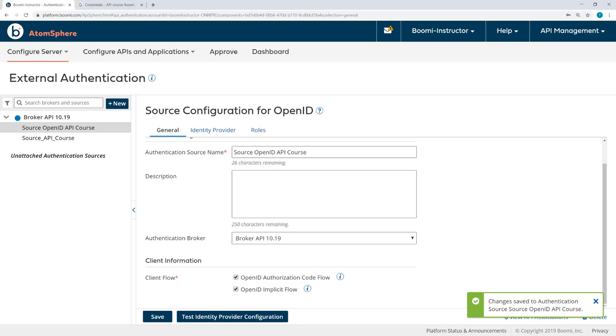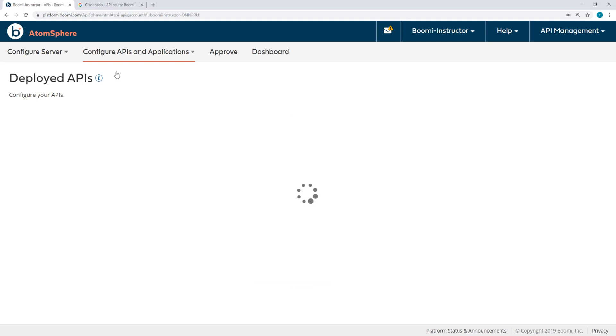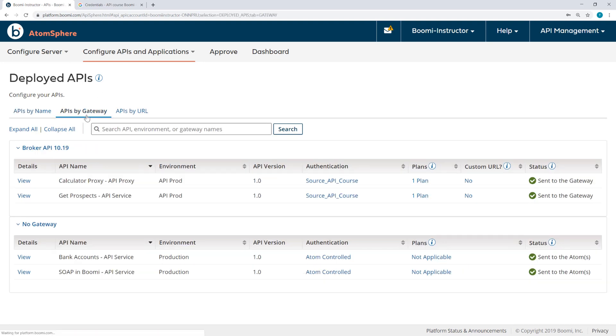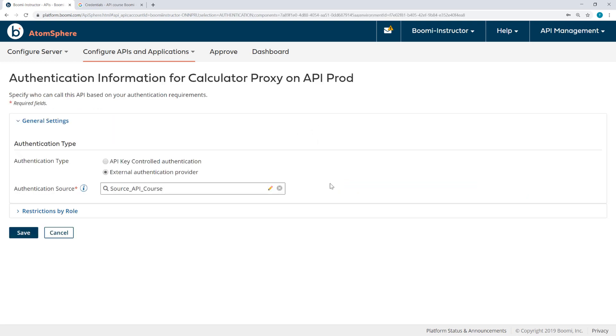Now in a previous activity, we set our APIs to External Authentication Basic, but I need to update those APIs to use this OpenID Source. So I'll come to the Deployed APIs page, View APIs by Gateway, and these are the APIs that I want to change their source. So I'll click the Calculator Proxy, and then from the dropdown, select OpenID Source.